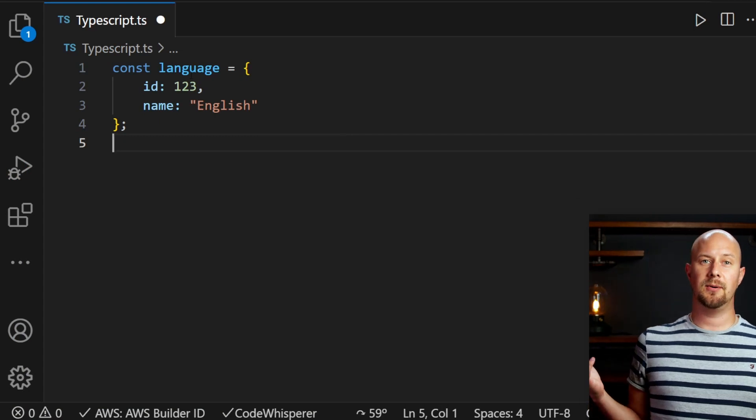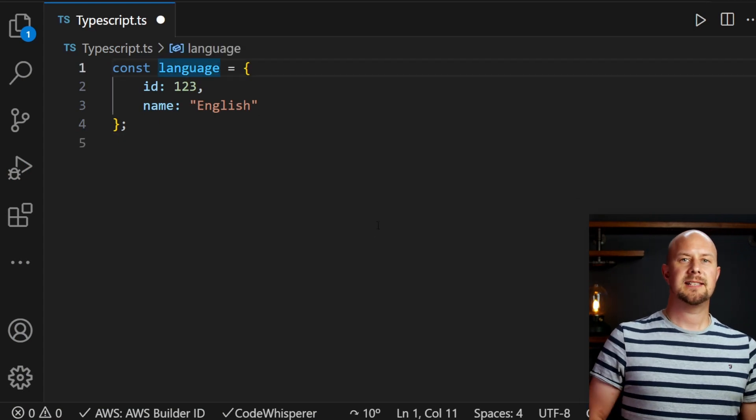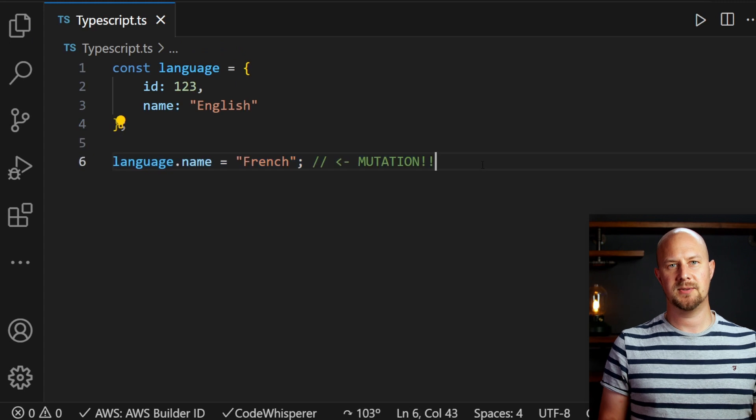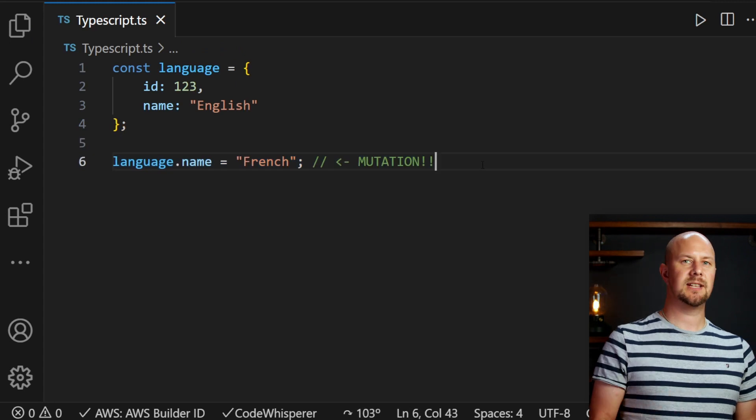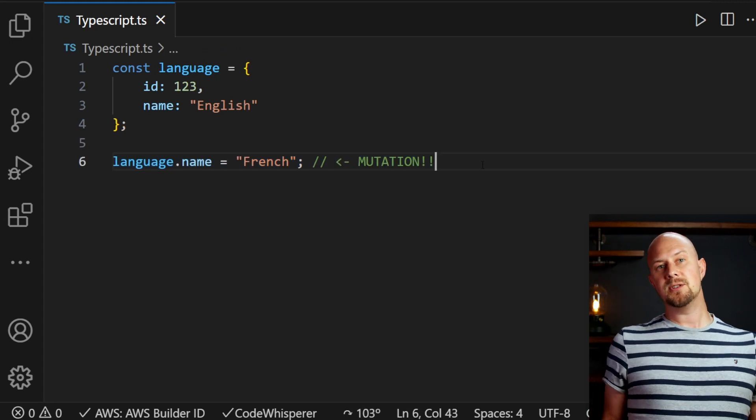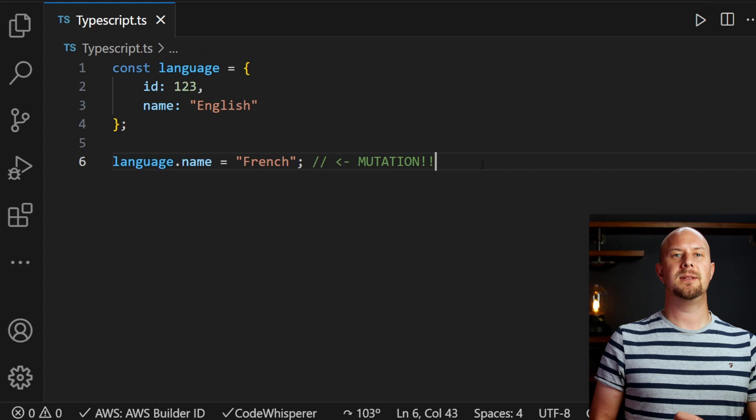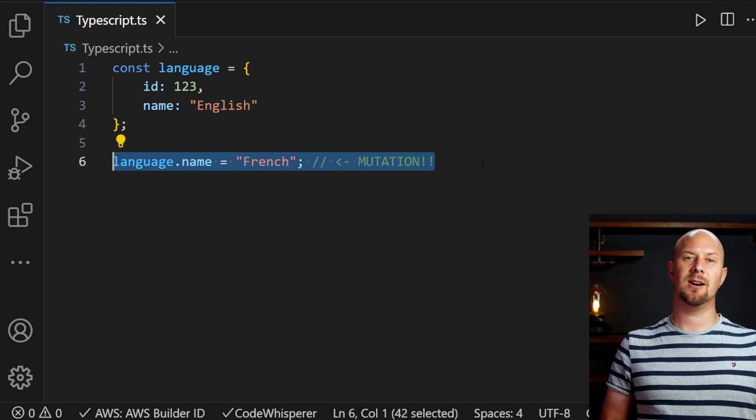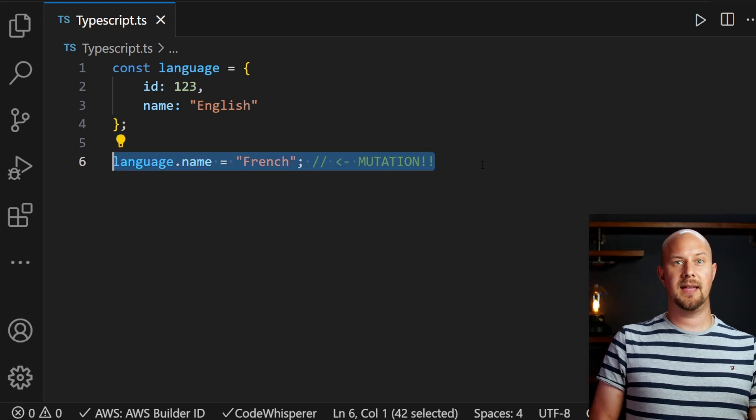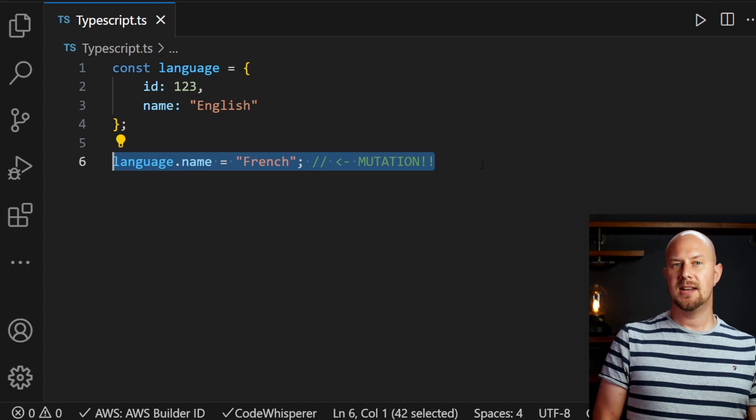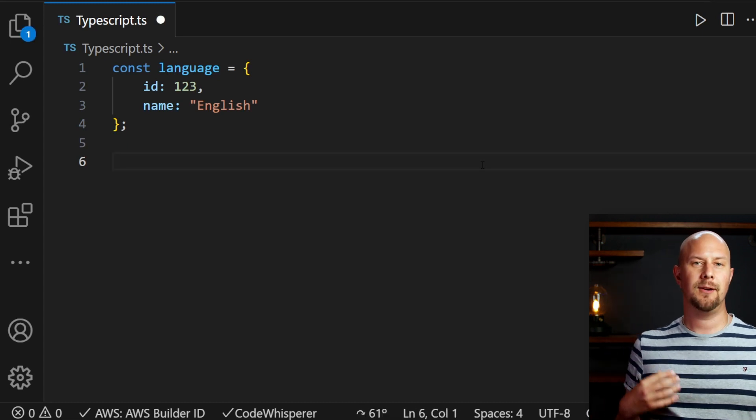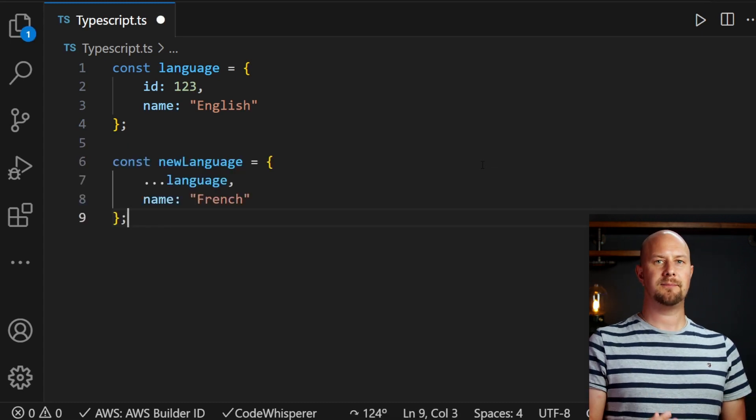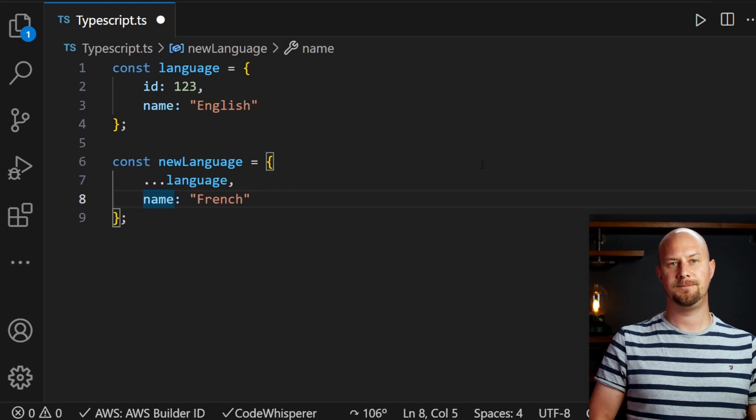Here we have an example of an object and this line of code here is mutating that object by changing this property. When in functional programming we want to uphold immutability then this isn't allowed. If you want this property to be changed then you have to actually create a new version of this object with that property set to a new value.